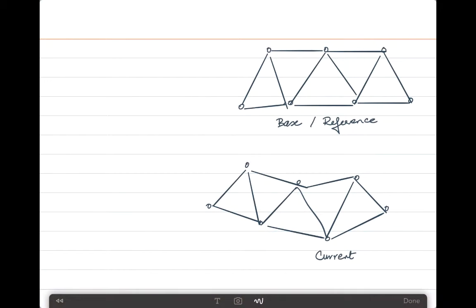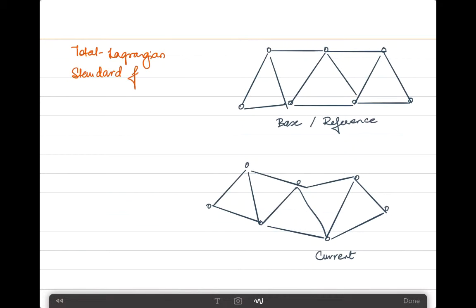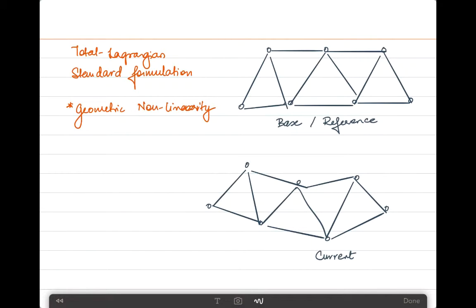There are certain assumptions made in this analysis which help us consider exclusively the geometric nonlinearity. To mention some key points: we are making use of the total Lagrangian method with a standard formulation. There are other formulations available in literature that we will not discuss during this course. Finally, we are only going to consider geometric nonlinearity, and we will make sure the material stays in the linear elastic region.